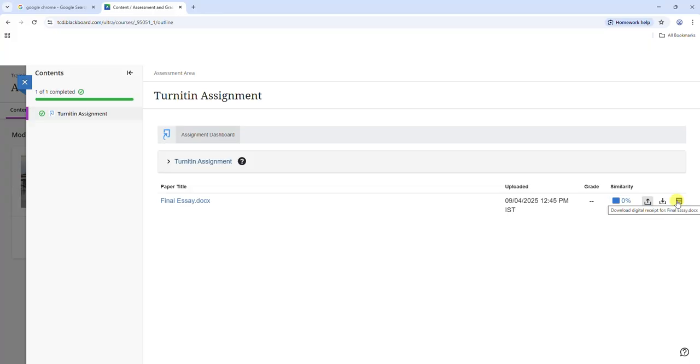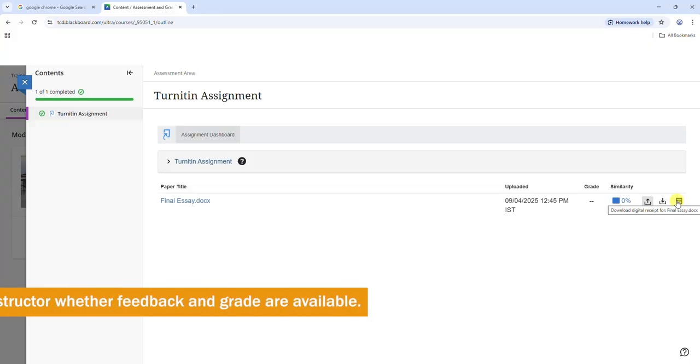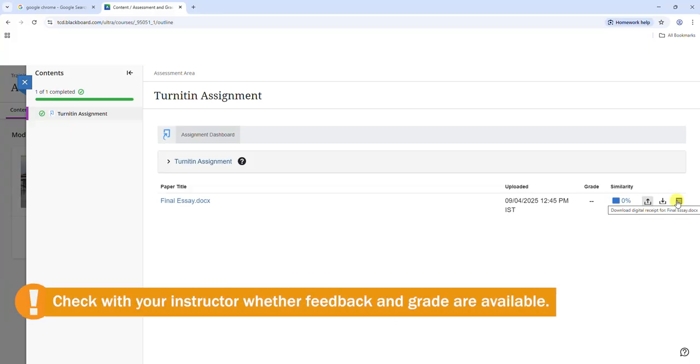Your instructor may not make your feedback and grade available to you, so check with them if you are unsure if you should be able to see these.